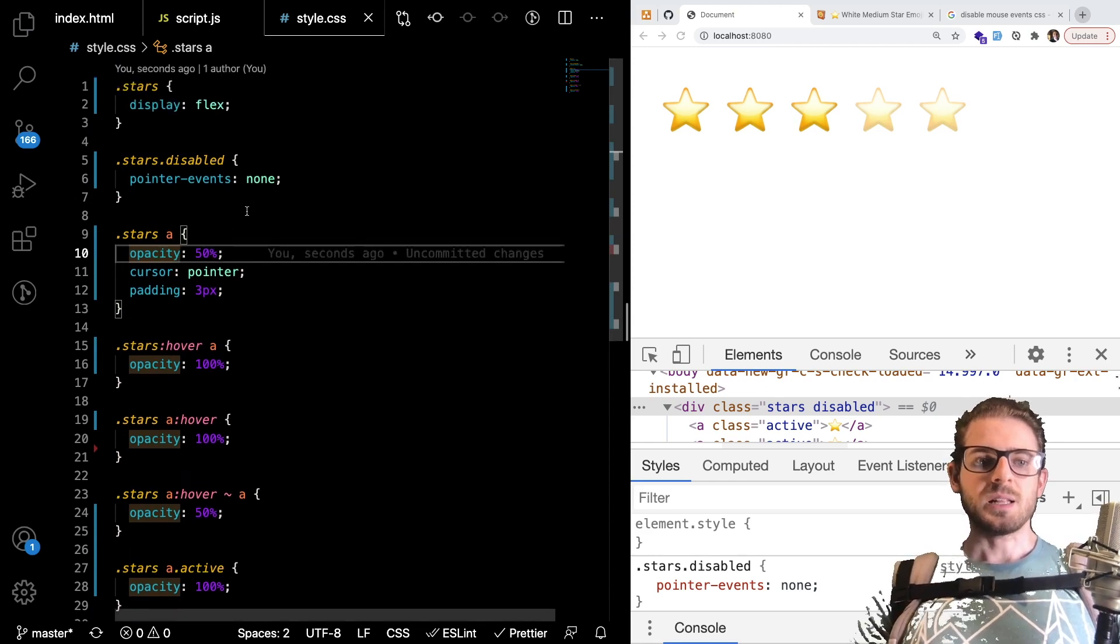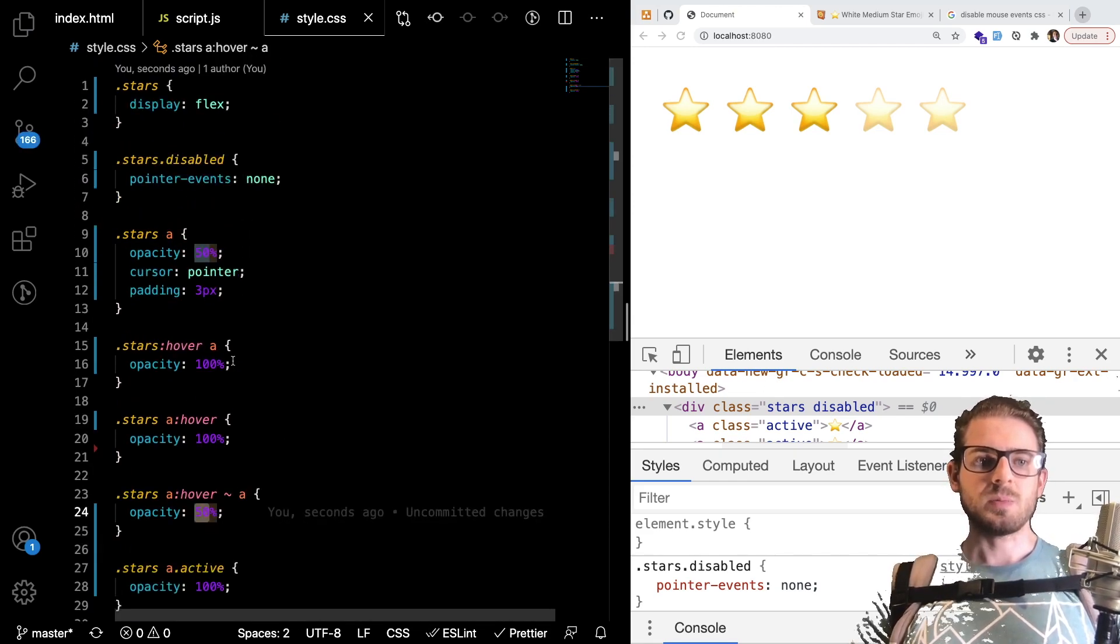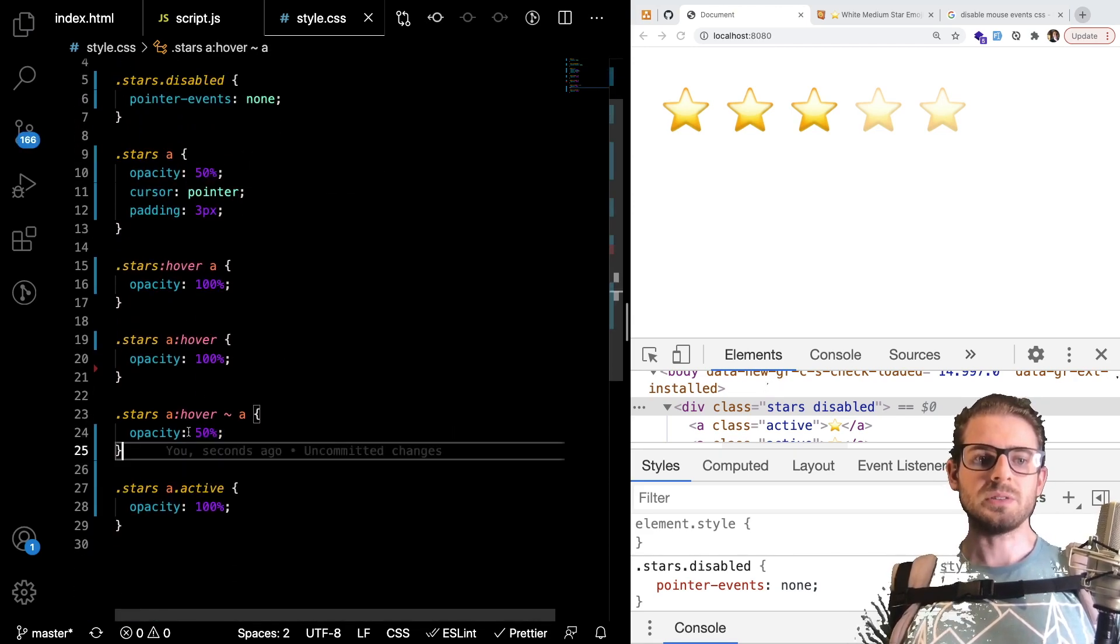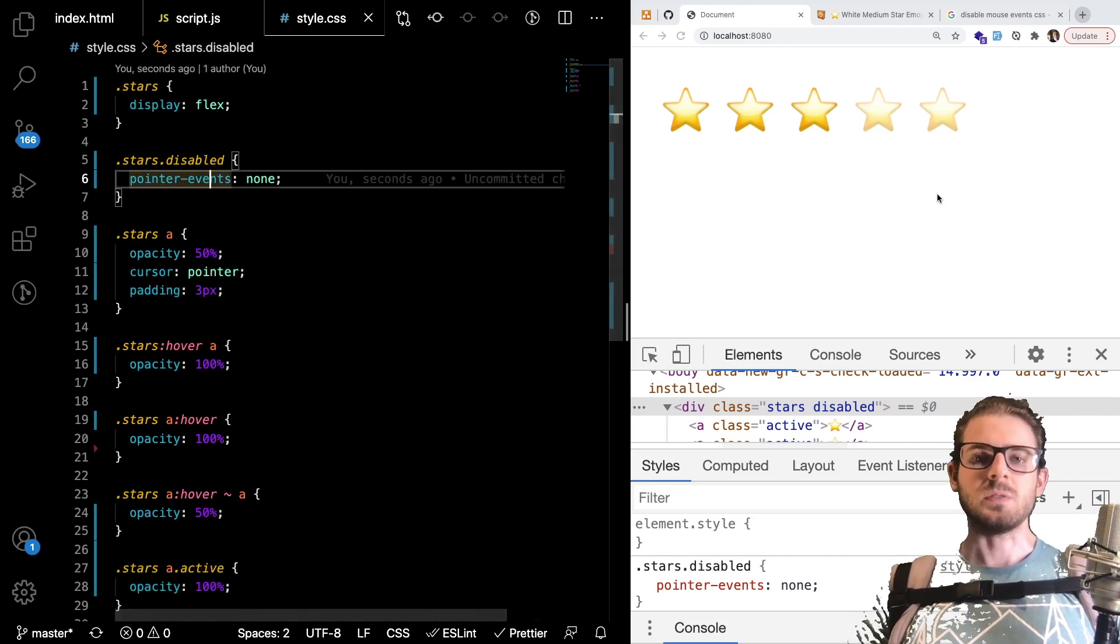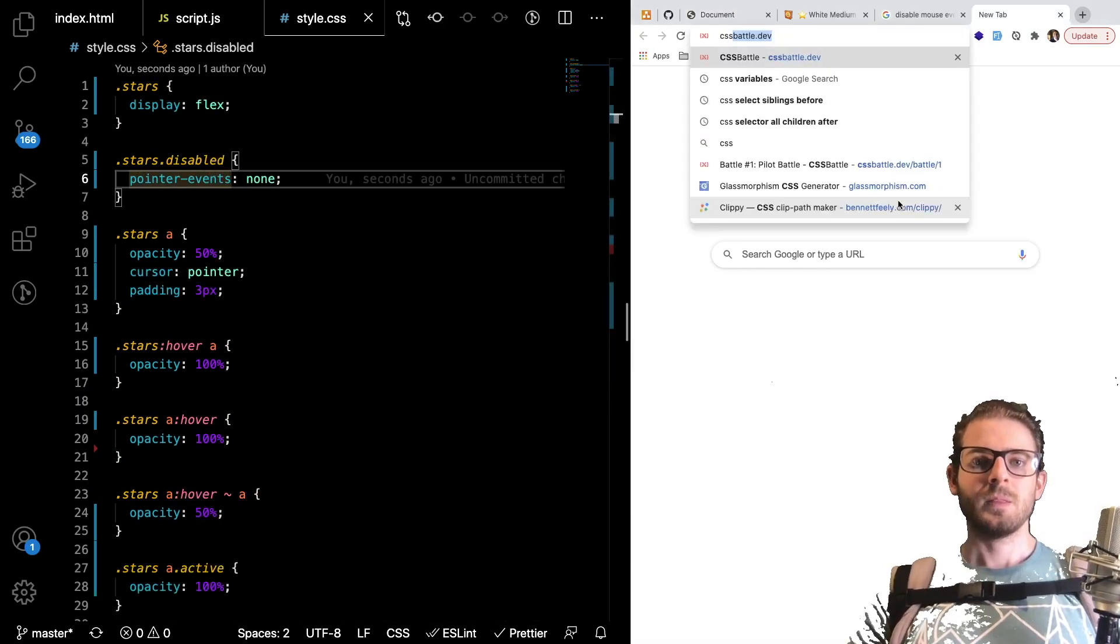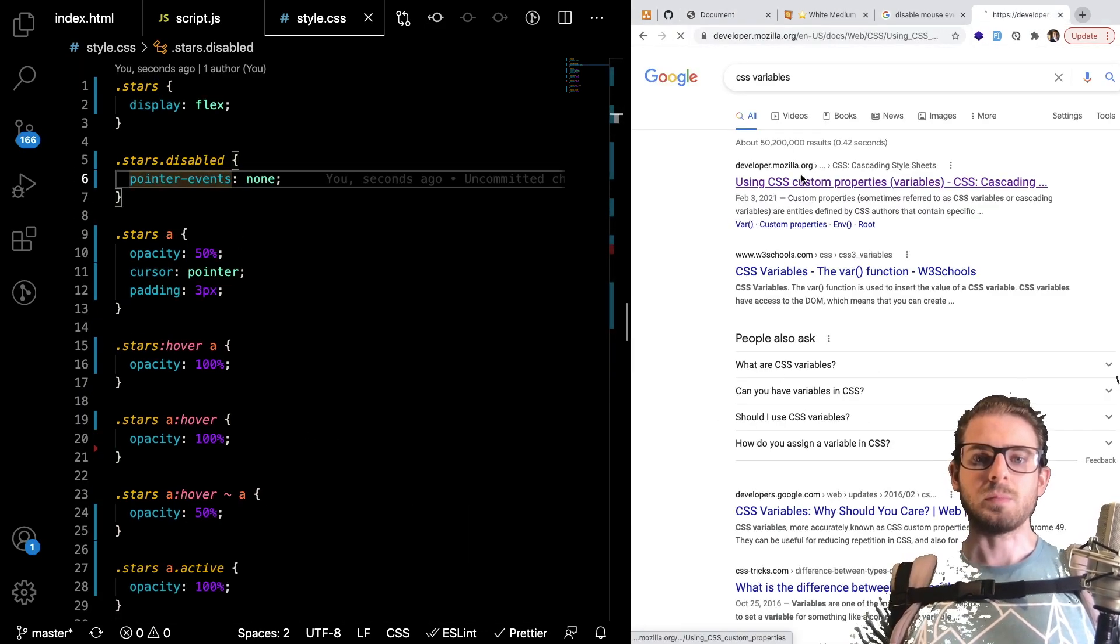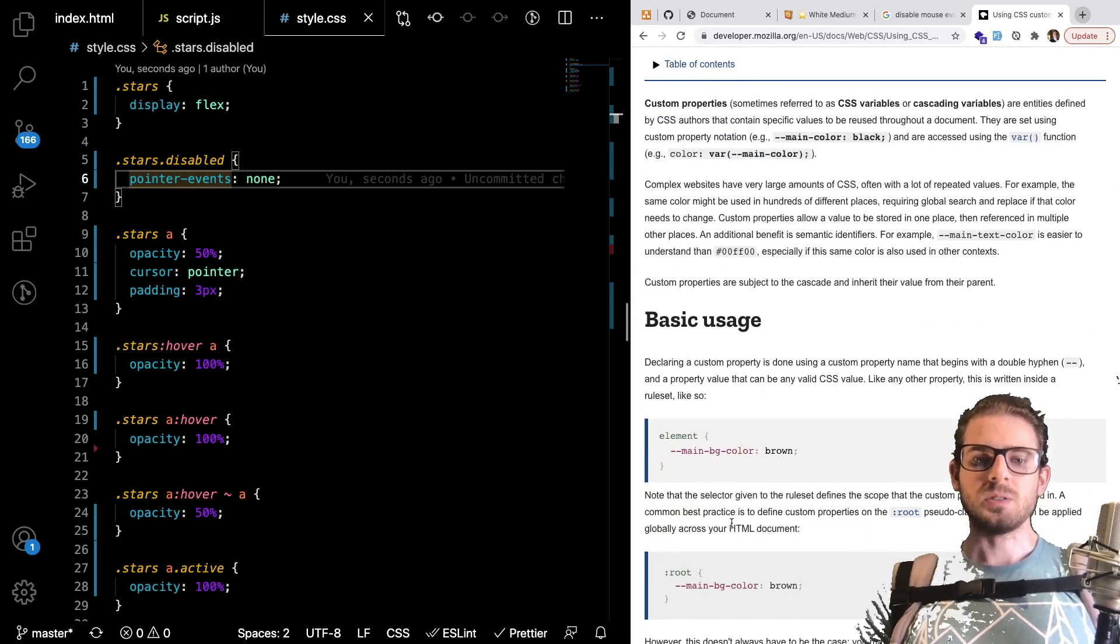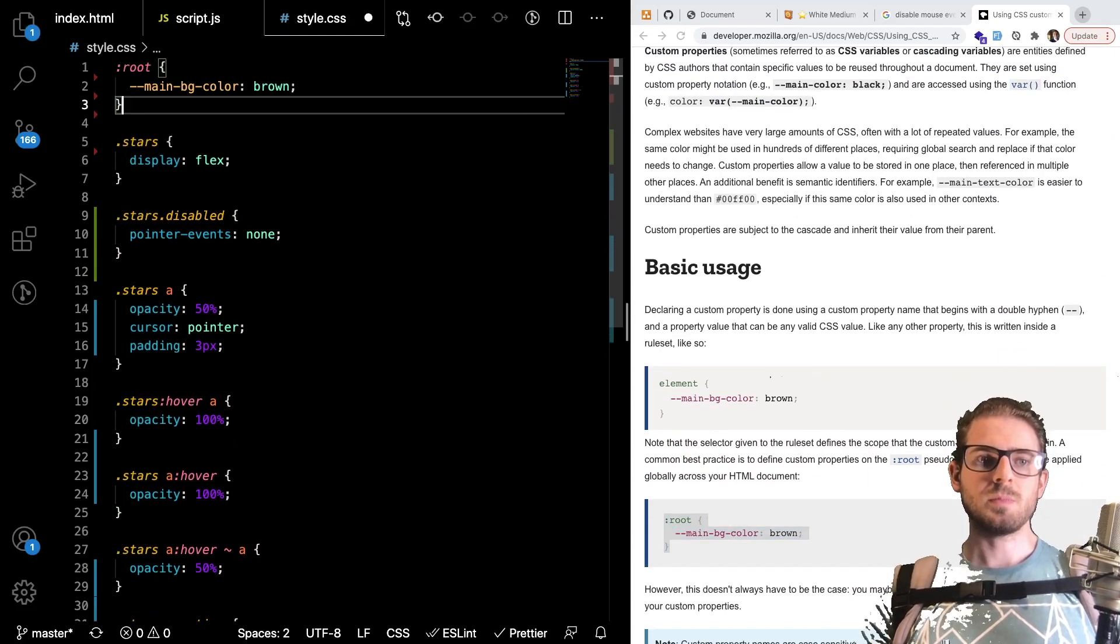All right so the last thing I'm going to do is kind of clean up this opacity. You notice how we have 50 kind of hard-coded in two different places. I want to put that into a css variable so I'm going to look that up because I don't remember off the top of my head